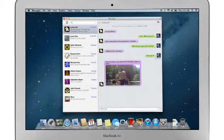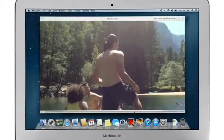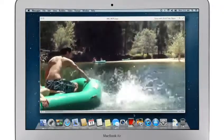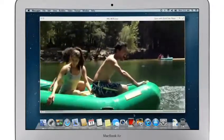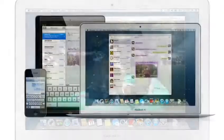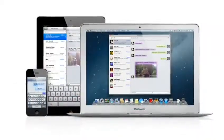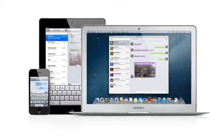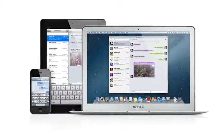You can also send and receive contacts, photos, and even HD video. With Messages, you can start a conversation on your Mac and pick it up on your iPhone, iPad, or iPod Touch.